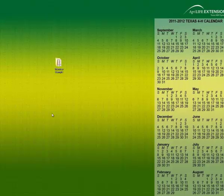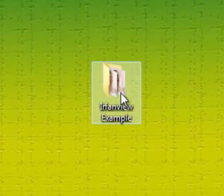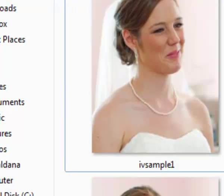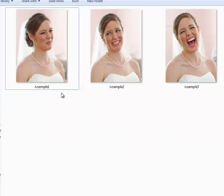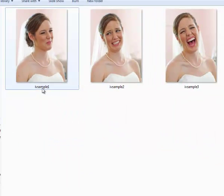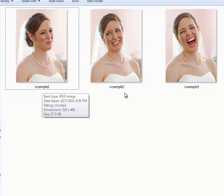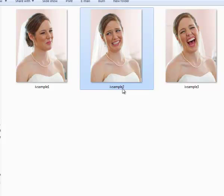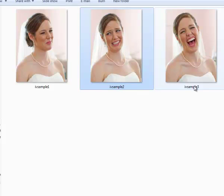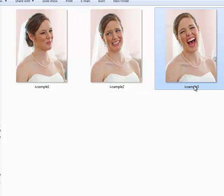First of all, we want to make sure that we have a folder designated with our three files. You can see those listed here, and I've already named them in a specific order. You can see IV sample 1, IV sample 2, and IV sample 3 in the order that I particularly want them to show up in my multi-page TIFF file.